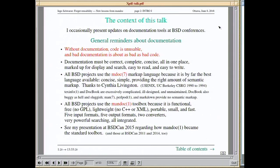All the BSD projects use or have been using the MDoc language for a long time, thanks to Cynthia Livingston for designing and implementing that language originally in 1990. Since a few years all BSD projects are using the Mandoc toolbox, which is quite powerful, all integrated, and above all free — no GPL inside, portable, small, and fast.